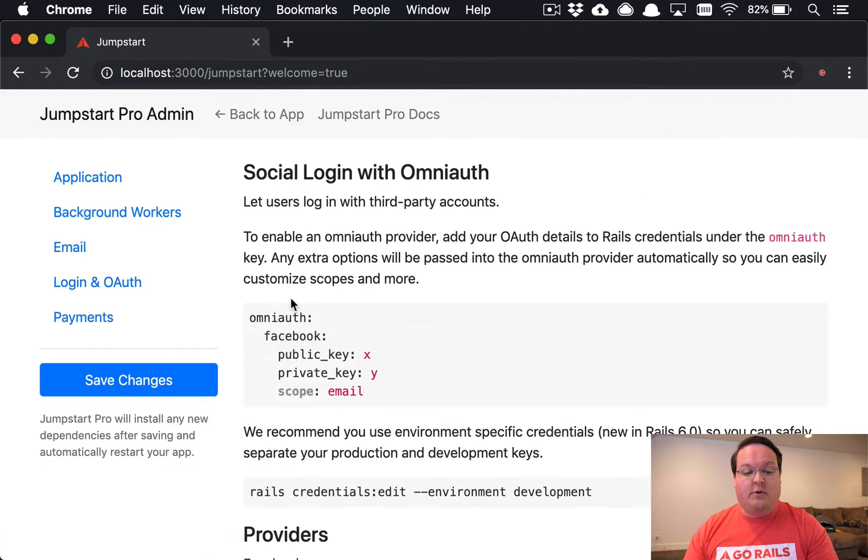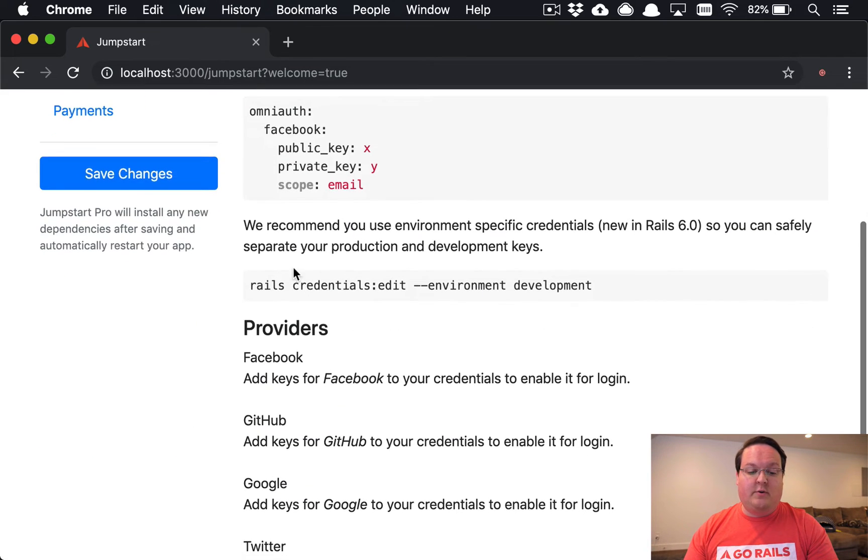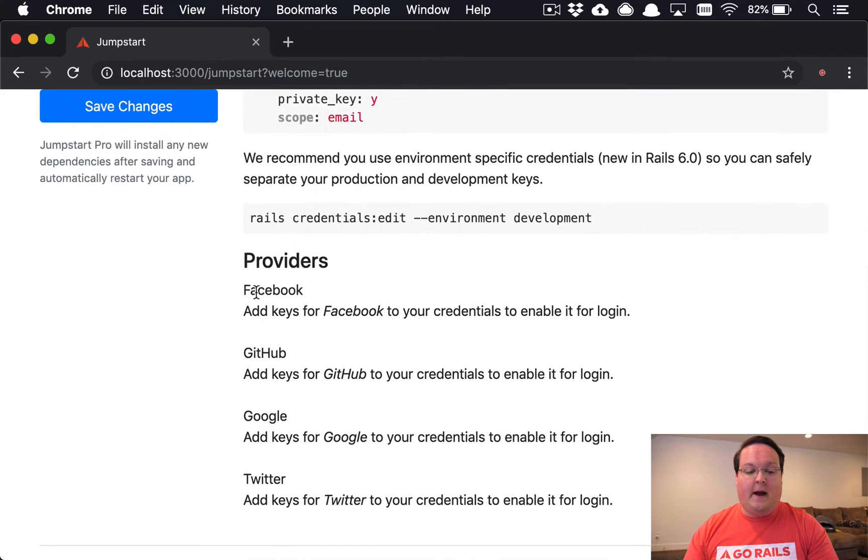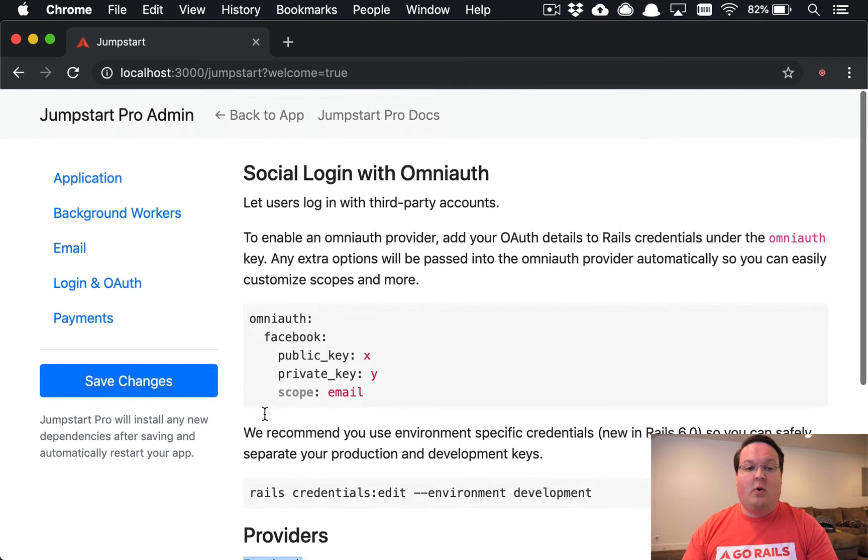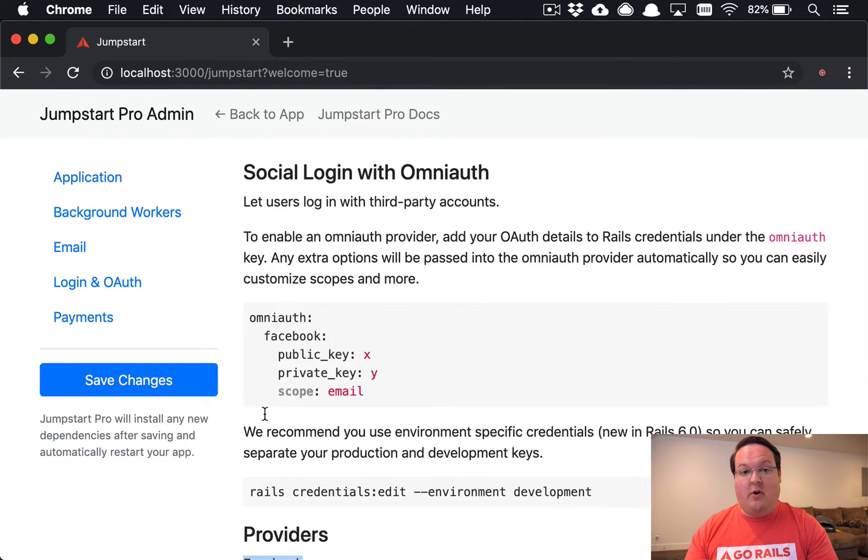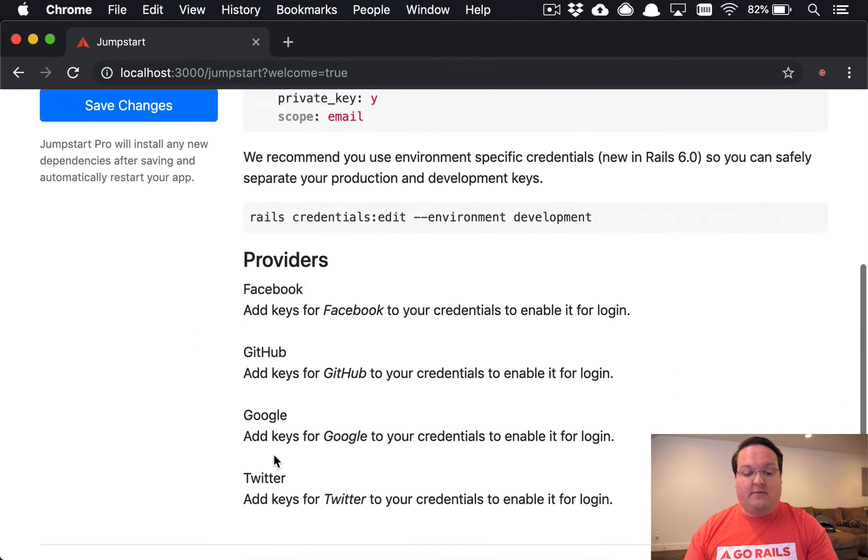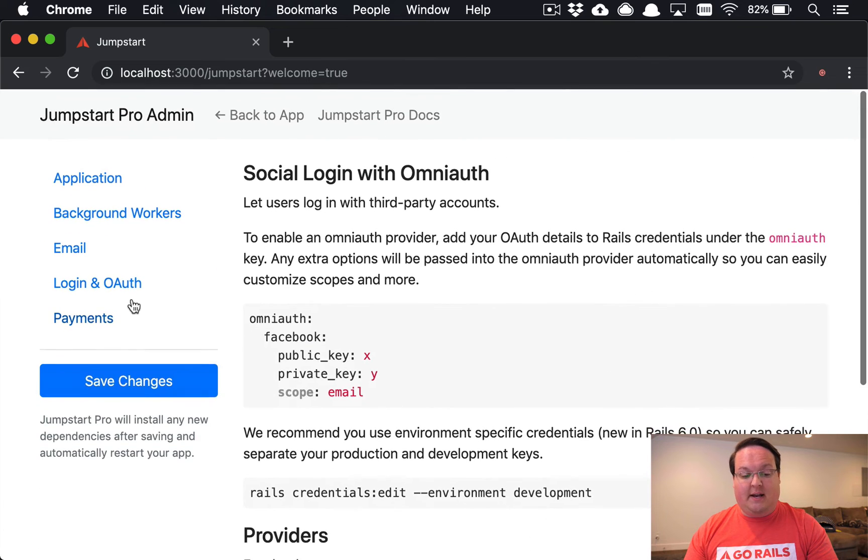You can also do the same thing for OmniAuths. If you want to let your users log in with Facebook, GitHub, Google, or Twitter, or any other provider, we've made it very easy for you to add those, and we have these four built in.